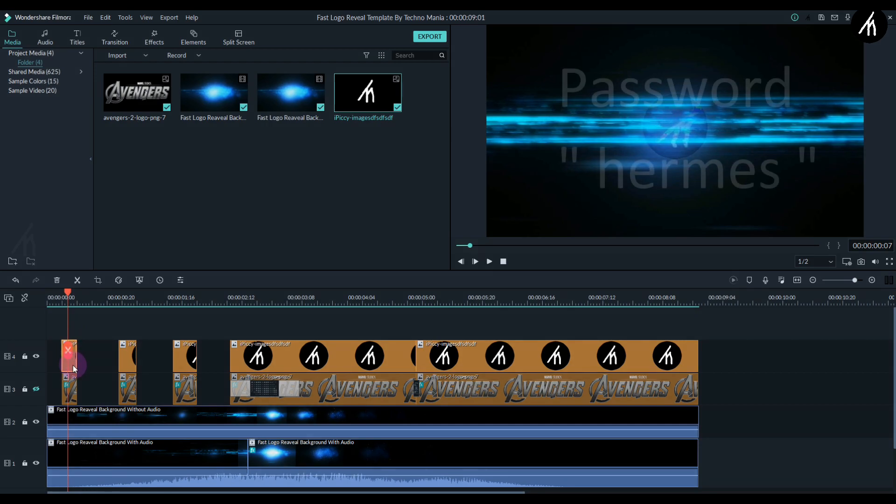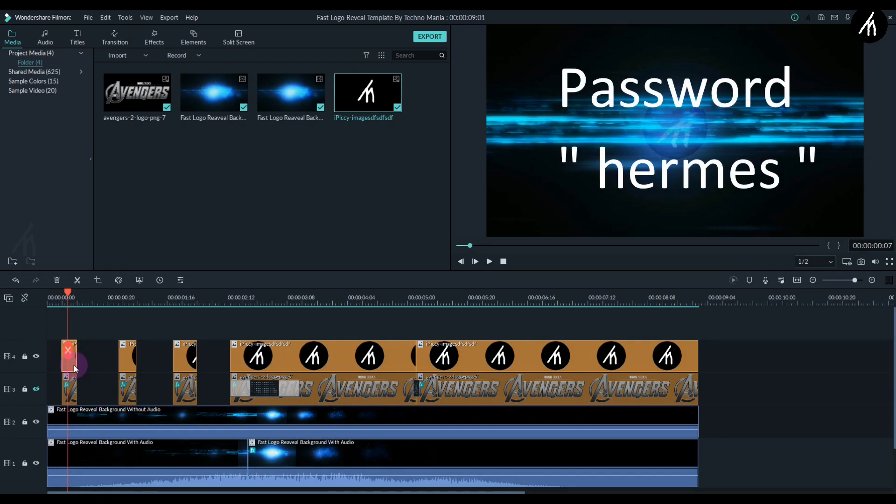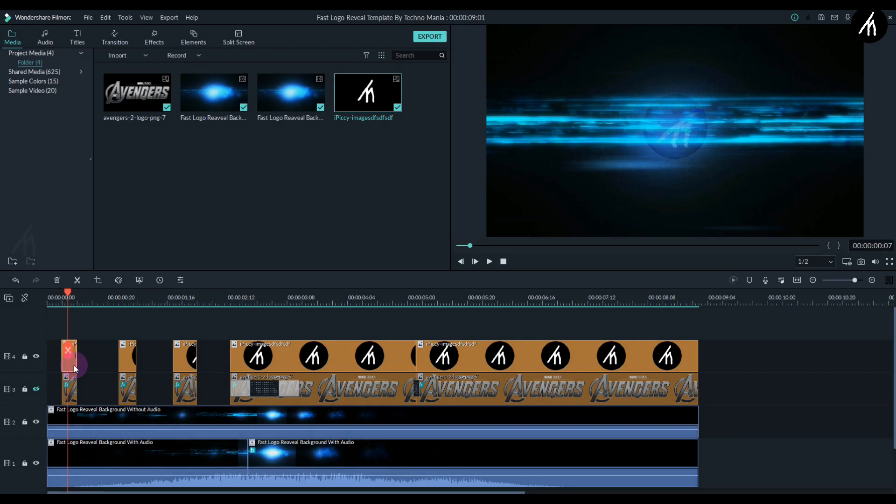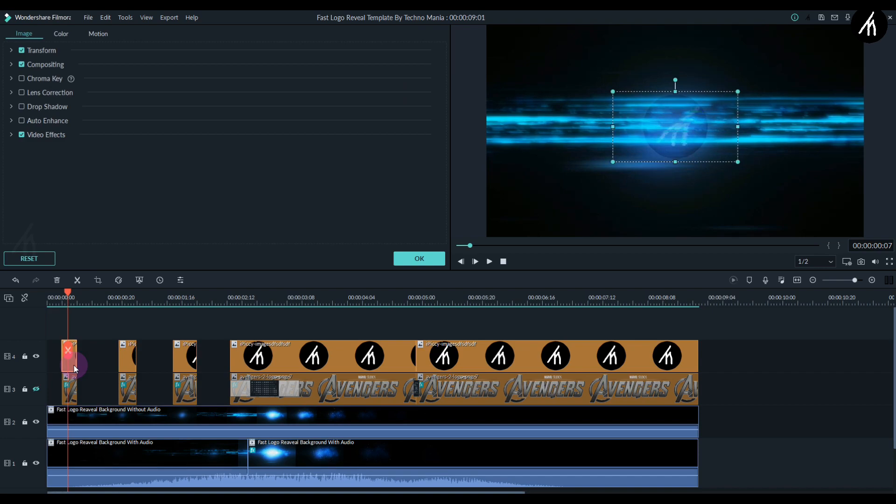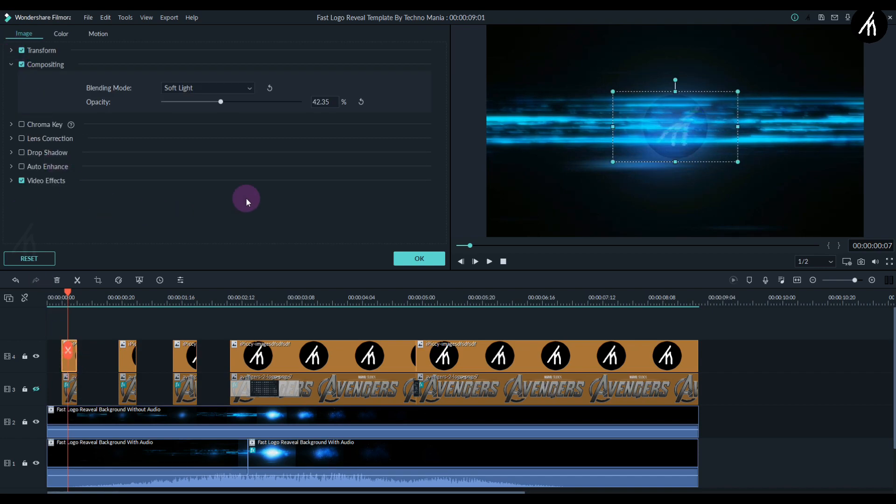If your logo is not, adjust it accordingly by double-clicking on your logo. Don't change anything else apart from the compositing. Change the compositing to lighten and adjust the opacity as per your choice, and also adjust the scale and size as per your liking.